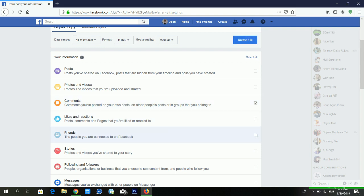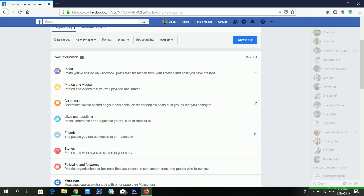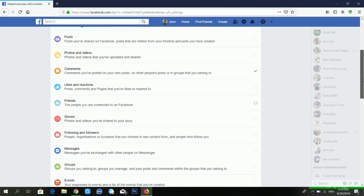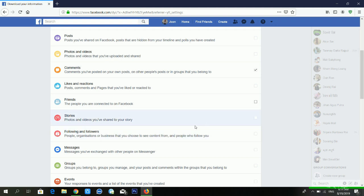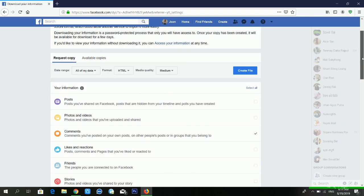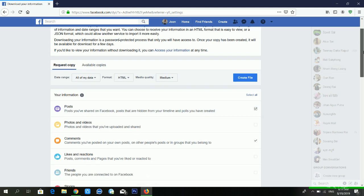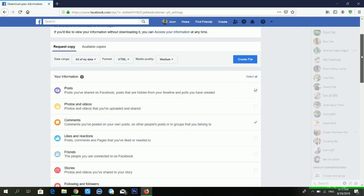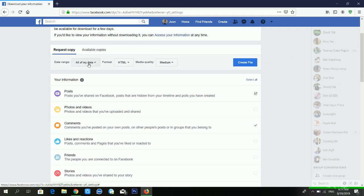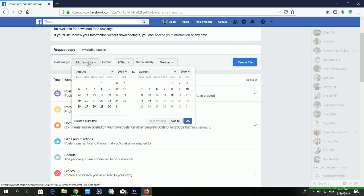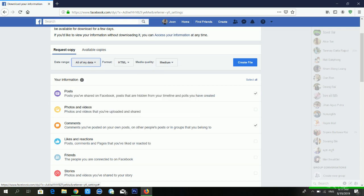I am clicking 'Select All' and then I want to download only comments, the friend list, and messages. I'm selecting those particular items. I am downloading my posts, comments, and messages. After selecting, click 'Create File'. You can also set a date range, but this time I am selecting all of my data.